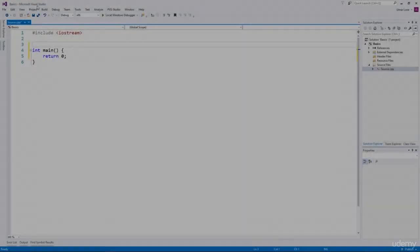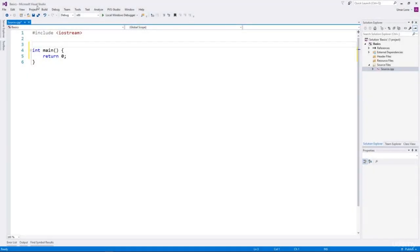Hi and welcome back. In this video, we'll learn about templates. Templates are used for generic programming, which means you can write algorithms and classes without regard to the data type. Let's understand it with an example.